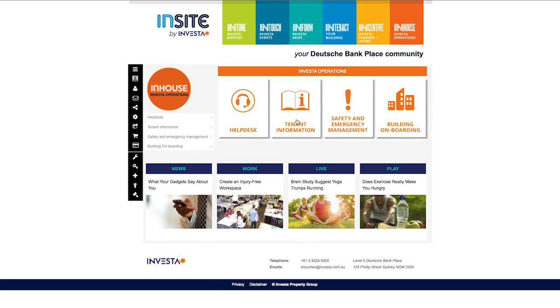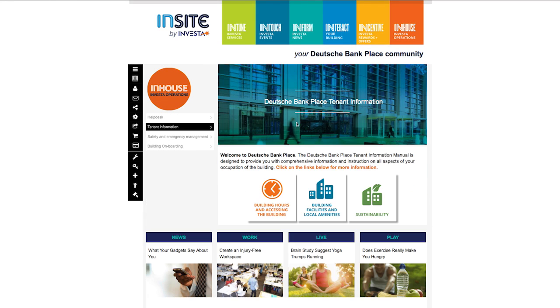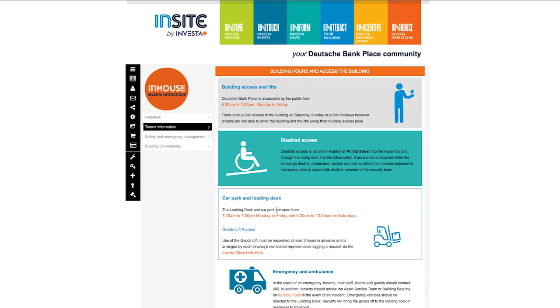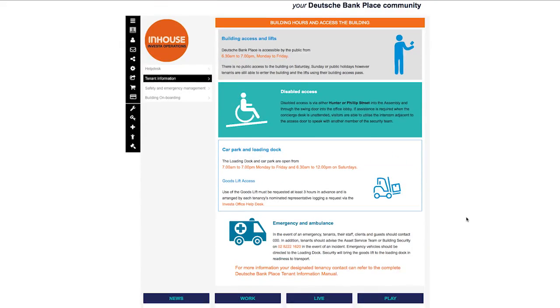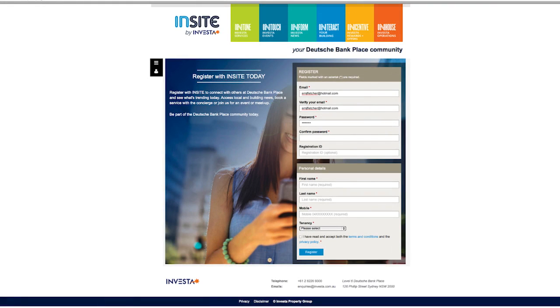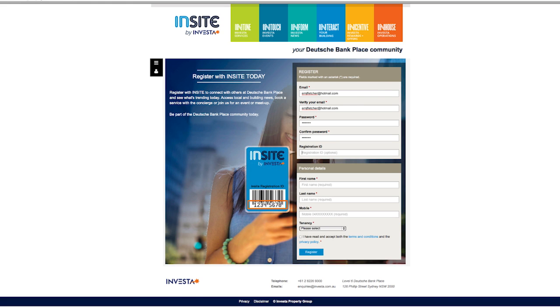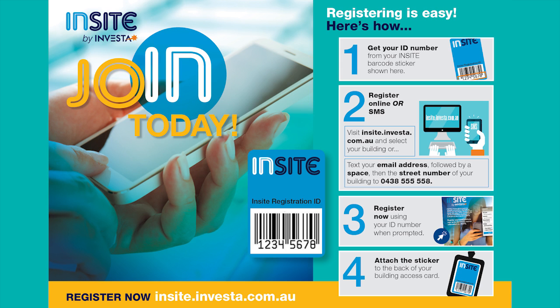At In-House, you can access information on the operations of your building, including building facilities and local amenities. Don't forget, to gain full access to all services, events and content, you'll need your barcode sticker from your tenancy contact or on-site concierge to complete your registration.